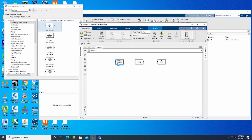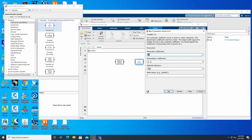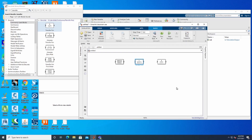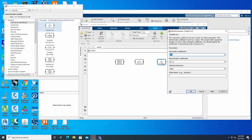Now go to the second transfer function and change its denominator coefficient to 0.3, then click Apply. For the third transfer function, we are going to change the numerator to 120.